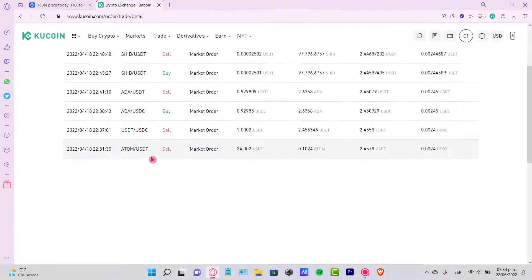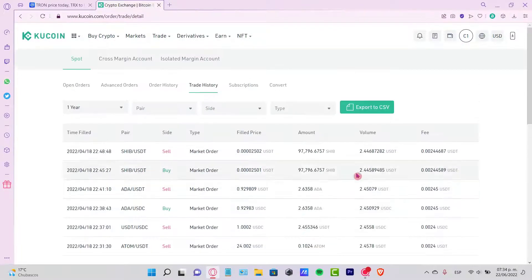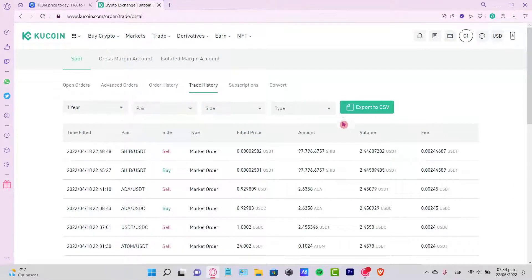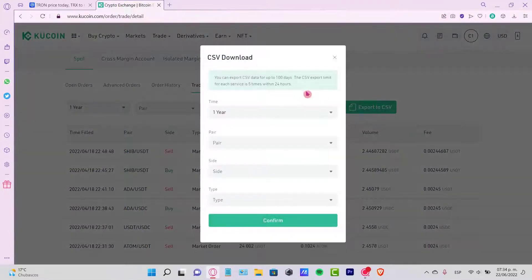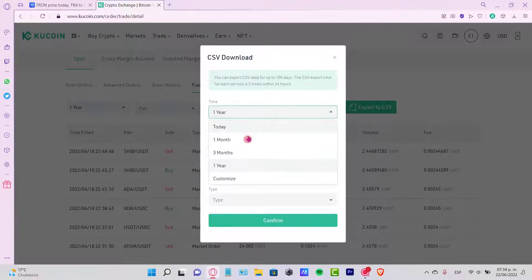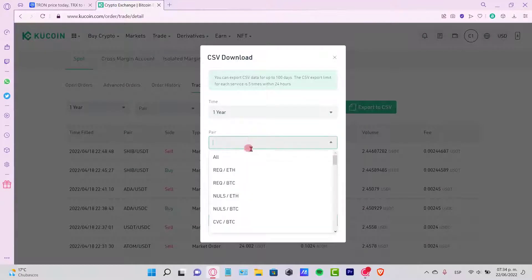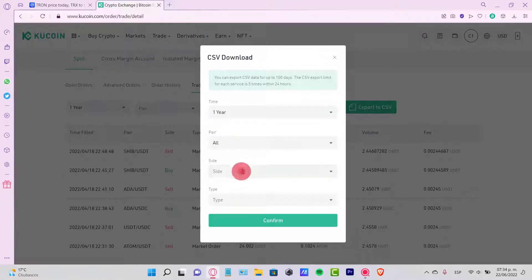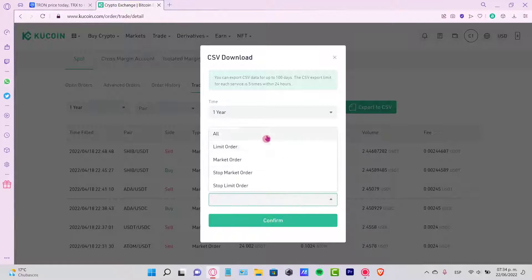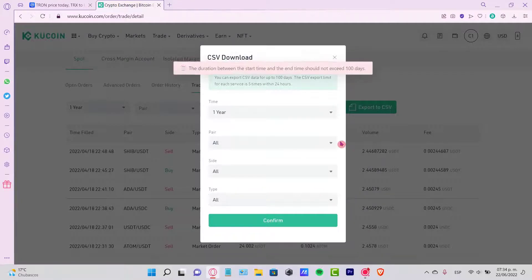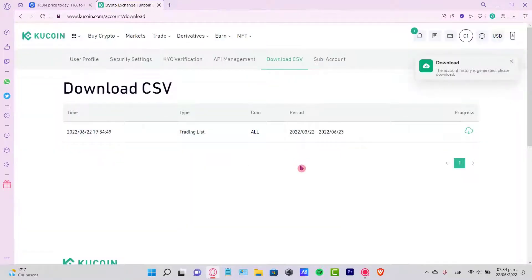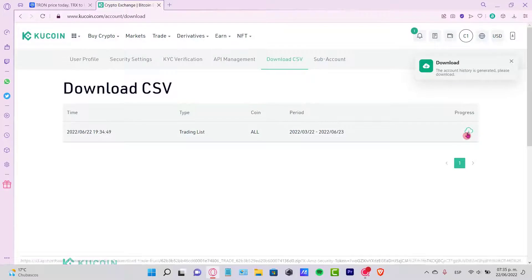If you want, you can export this into a CSV file which you can use later. I'm going to go to let's say a year, I can put all the pairs and all the side, all the type here, so I can confirm this and here is my file.